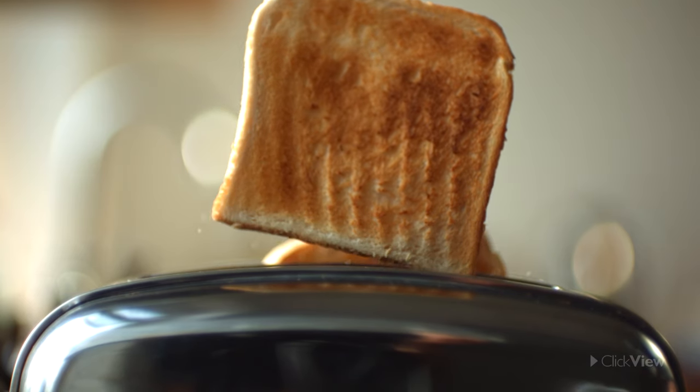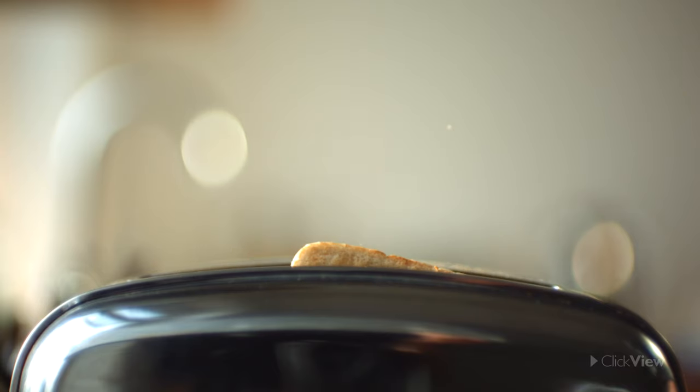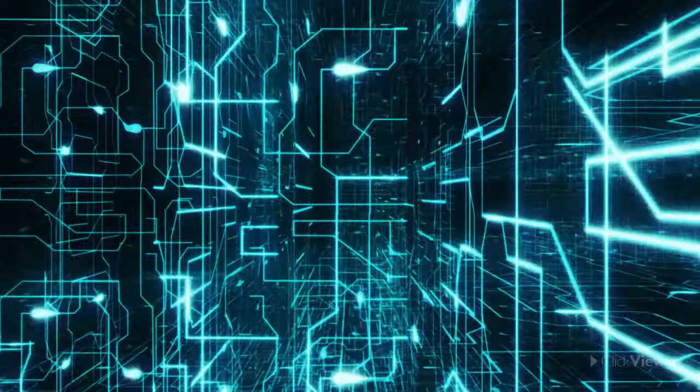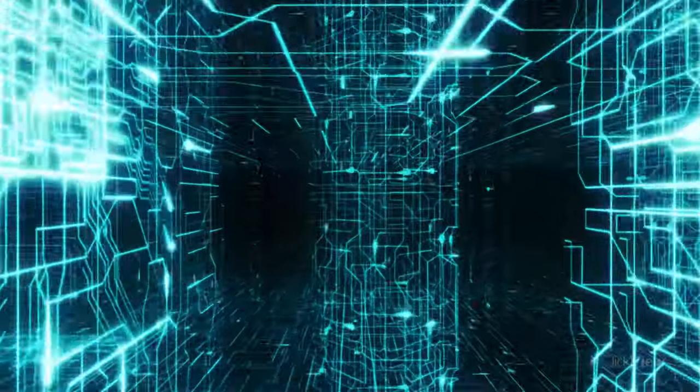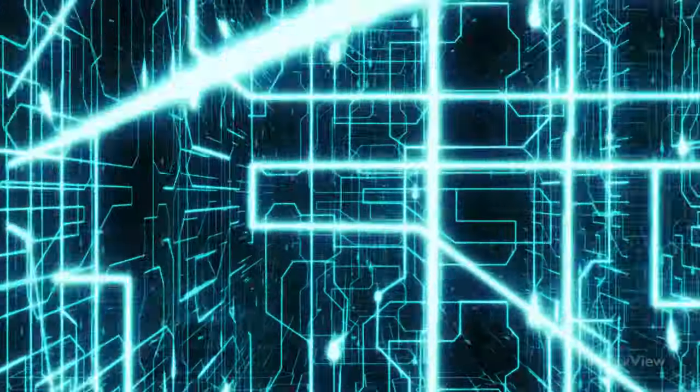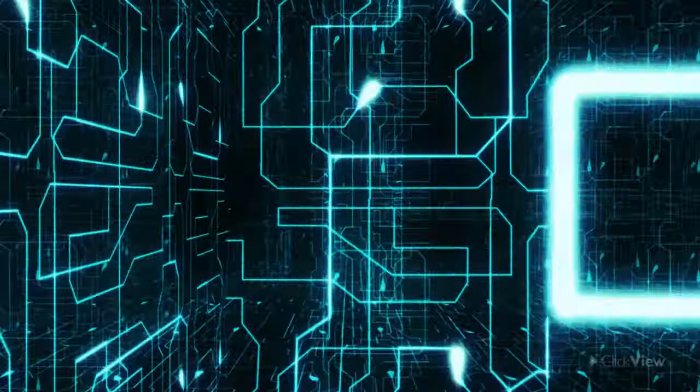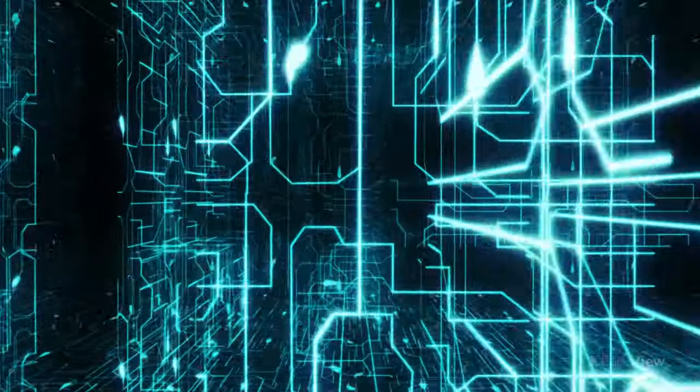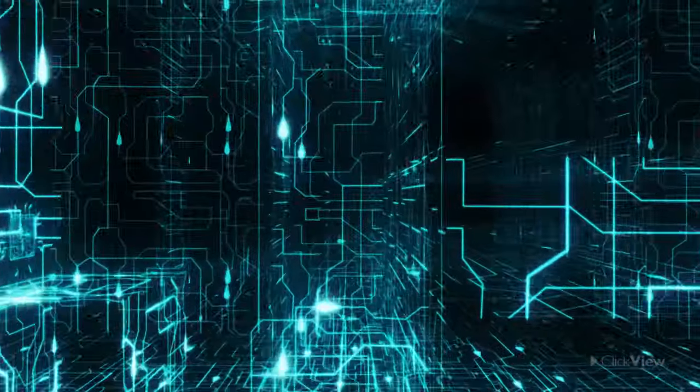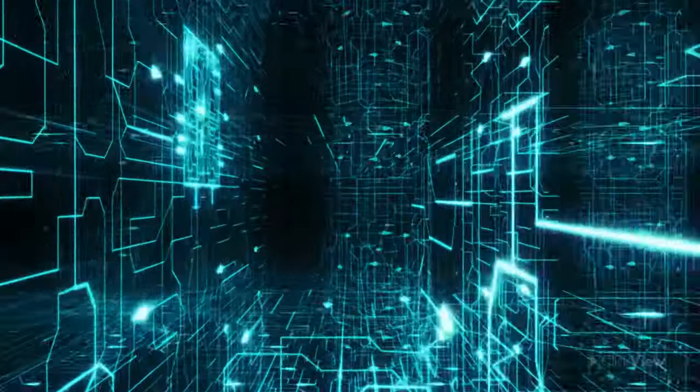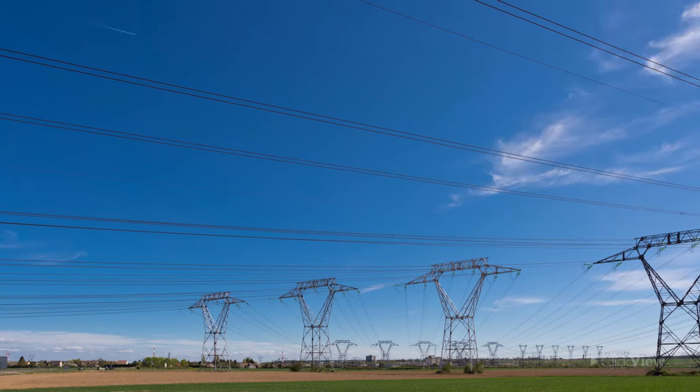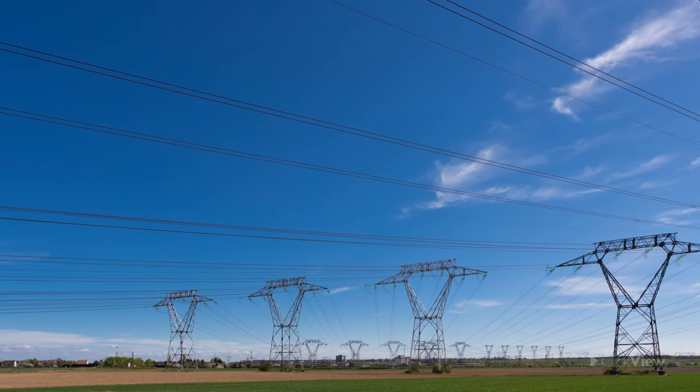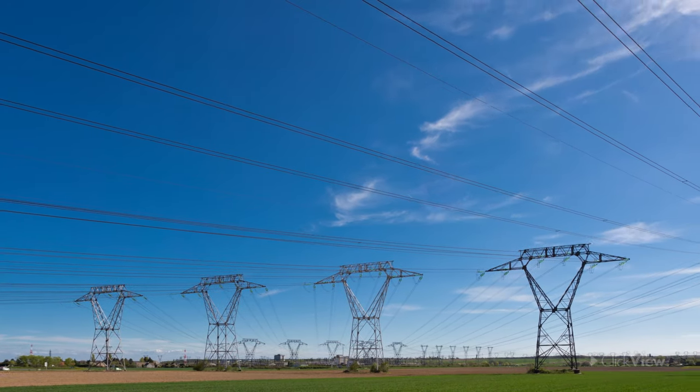Electricity is a force caused by an electric charge. When the charge moves, it provides a form of energy which we can use to power devices and make them work.